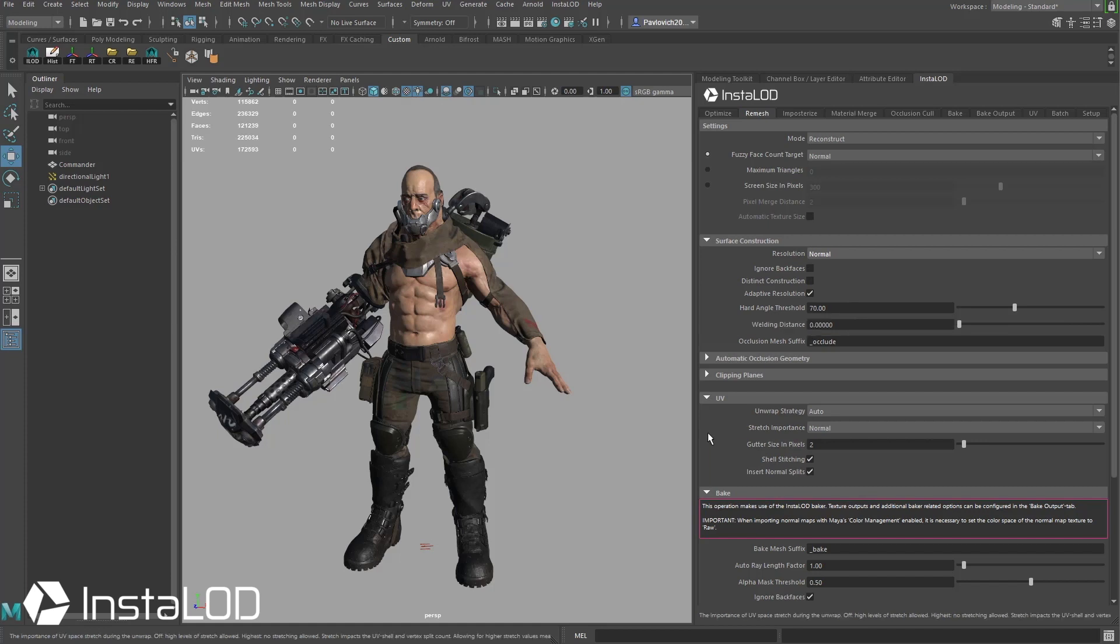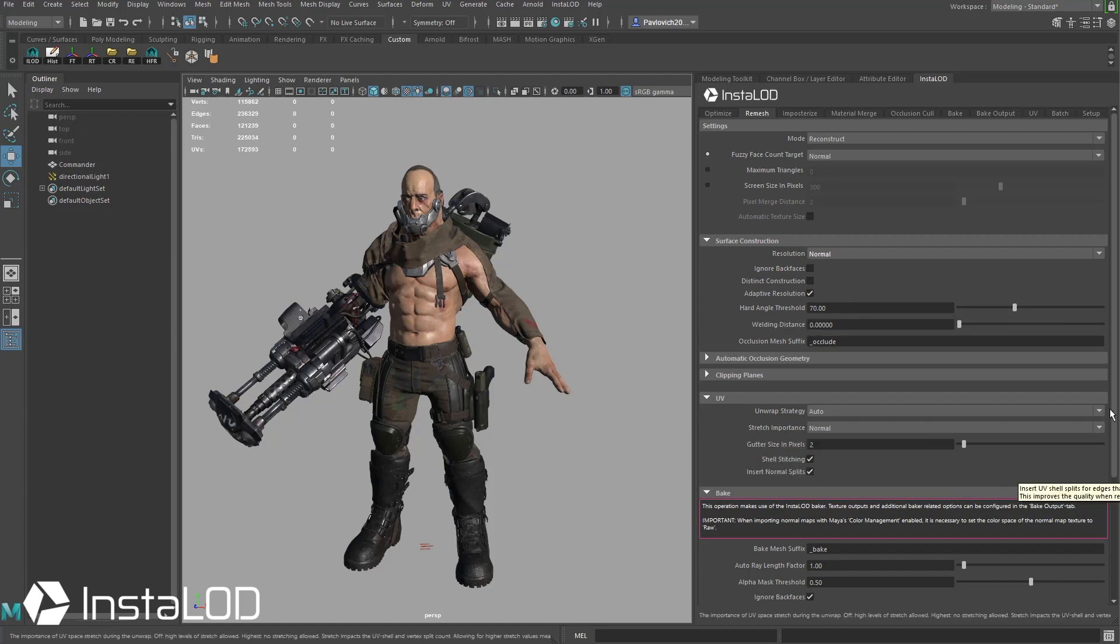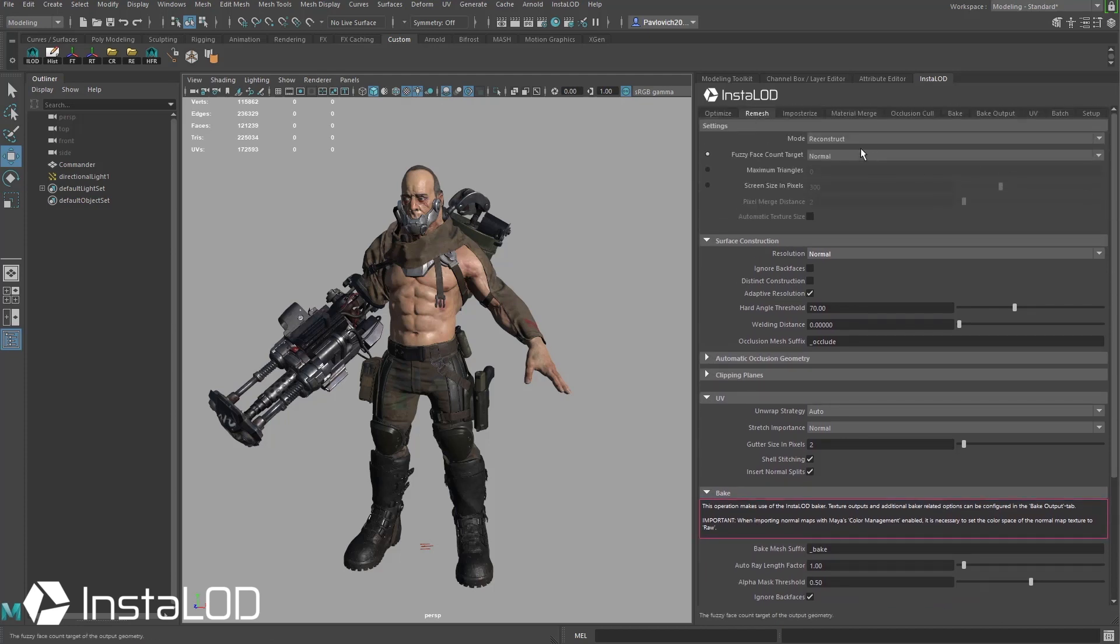Down here under UV I'm going to keep the unwrap strategy at auto. Gutter size in pixels at two. Feel free to raise this if you need to. And everything else looks fine.